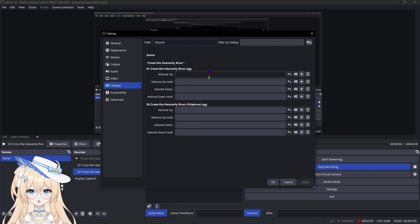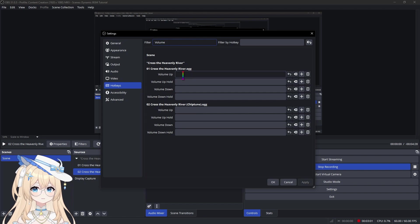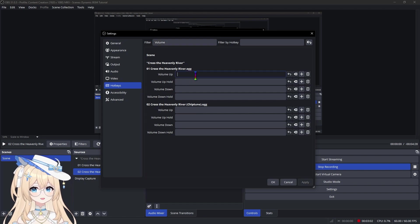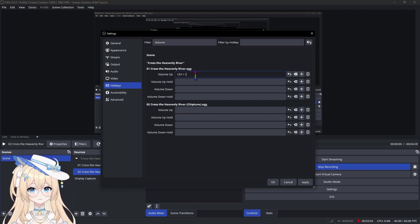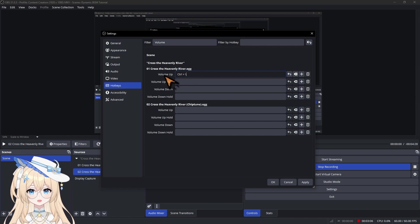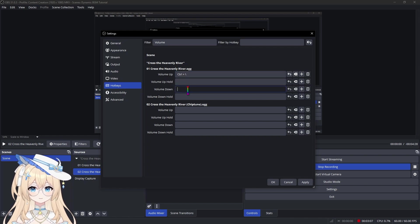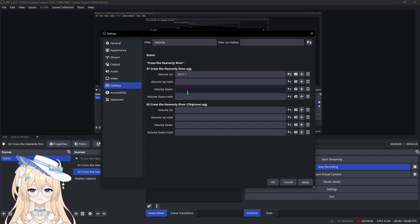So go over to Volume Up and set a hotkey. I'm going to use Control Backslash. And do the same for Volume Down. I'm going to use Control Forward Slash.